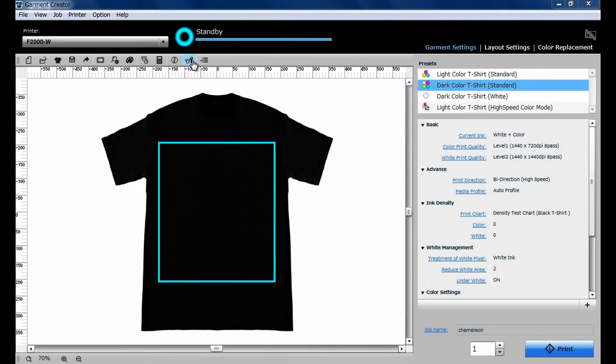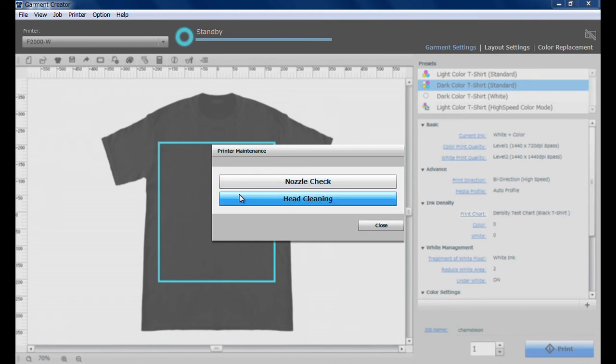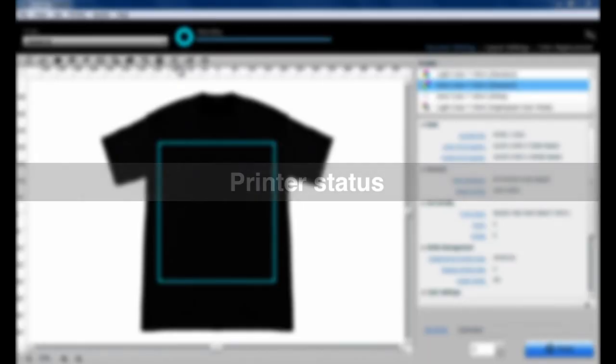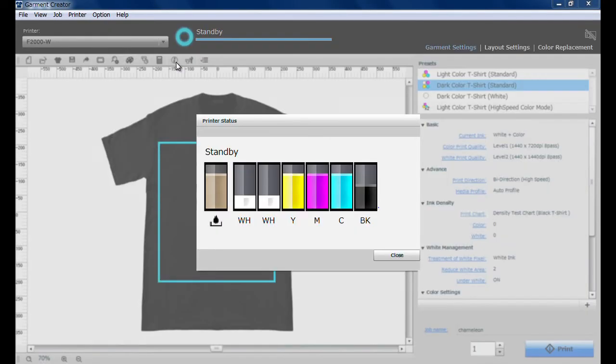Printer maintenance functions, such as Nozzle Check and Head Cleaning, can be performed from the application. Printer status and ink levels can also be monitored from the application.